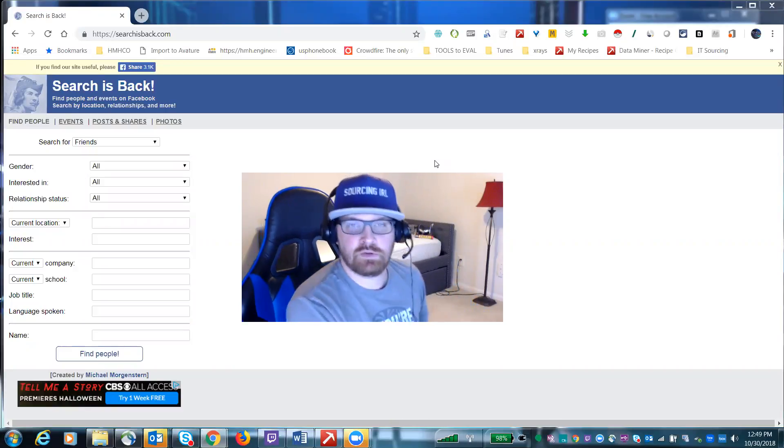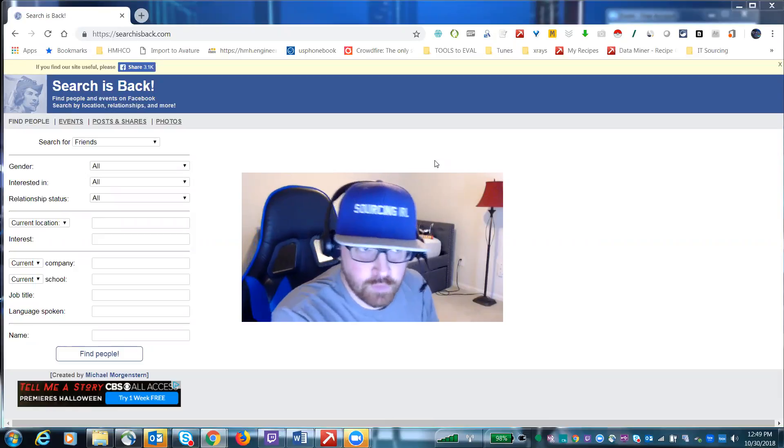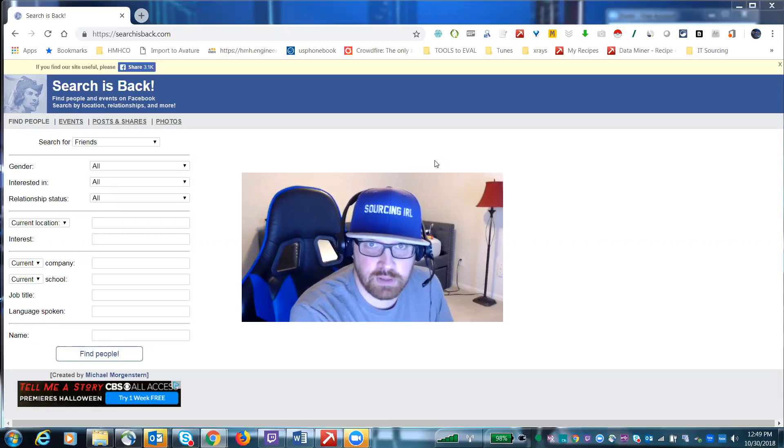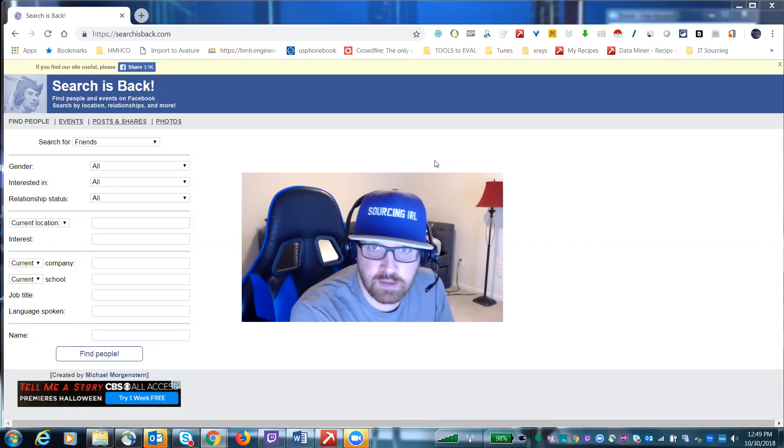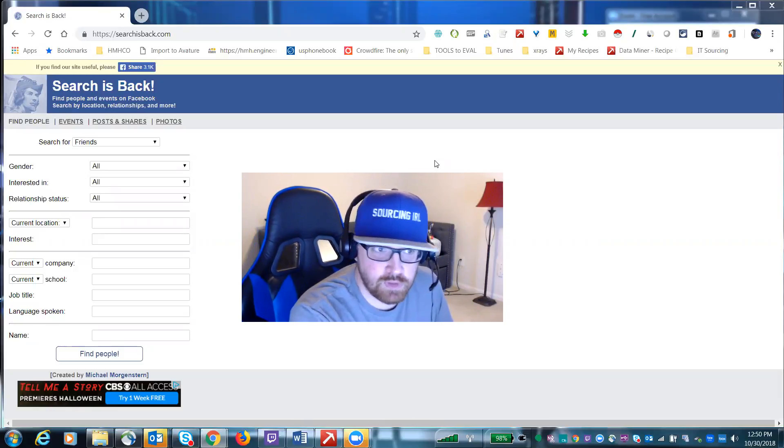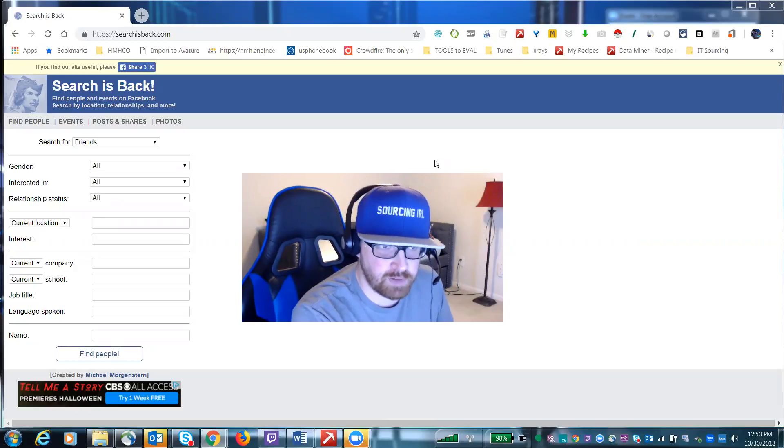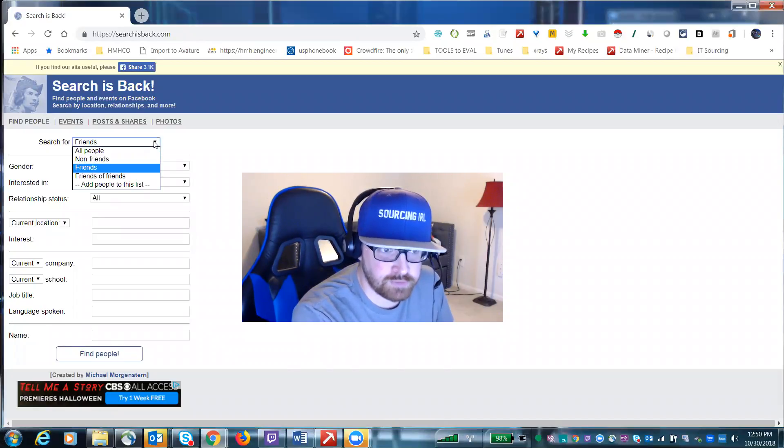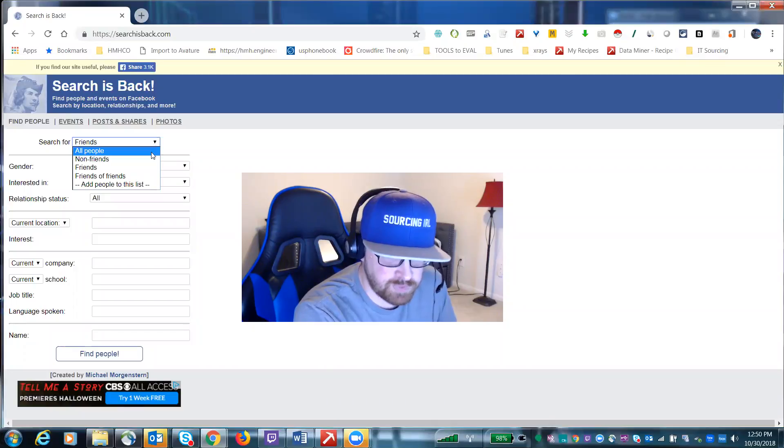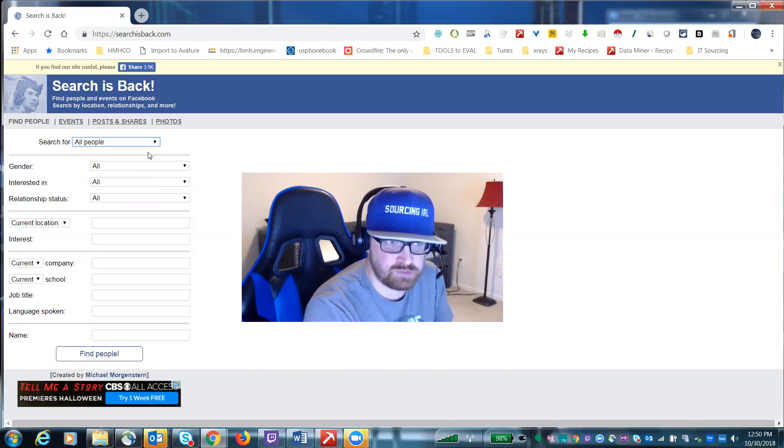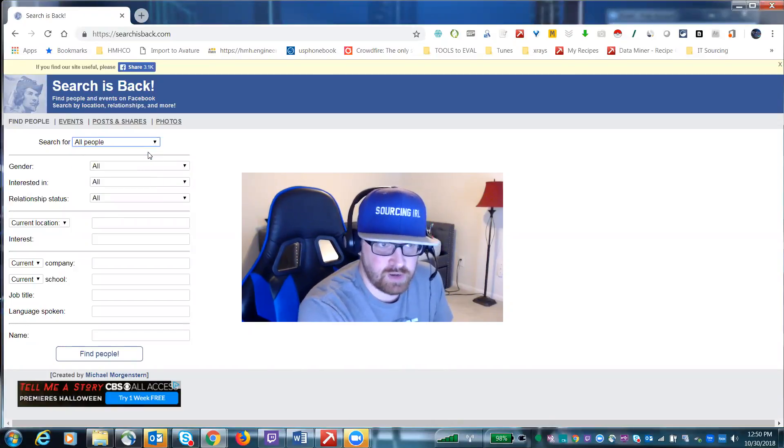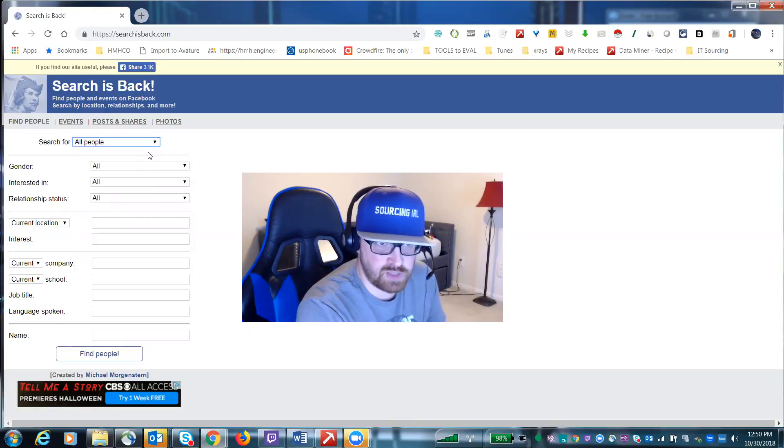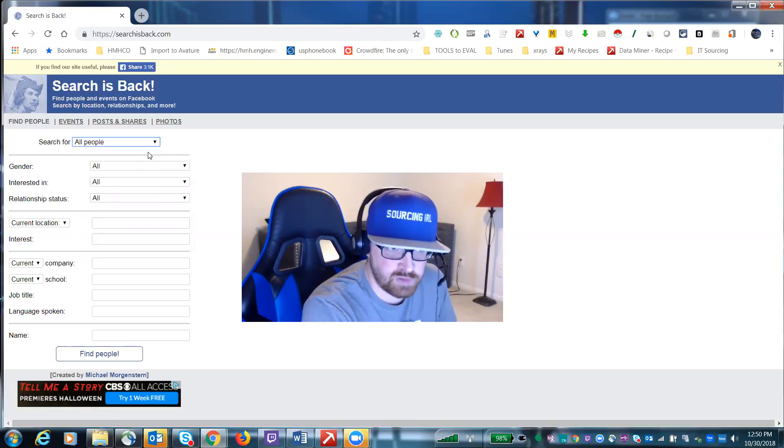Hey everybody, this is Greg Hawks for another sourcing in real life thing of the week. The tool I'm going to be talking about is a Facebook search tool called searches back.